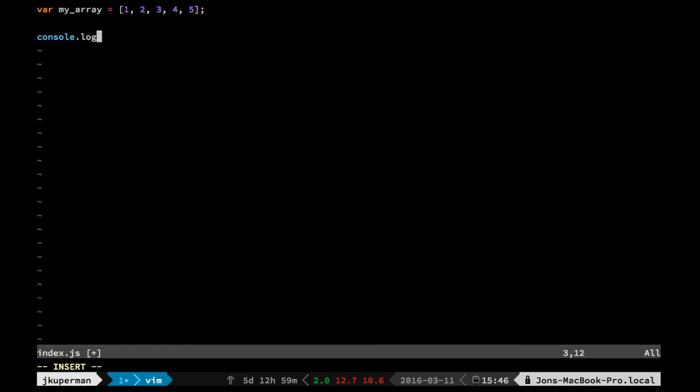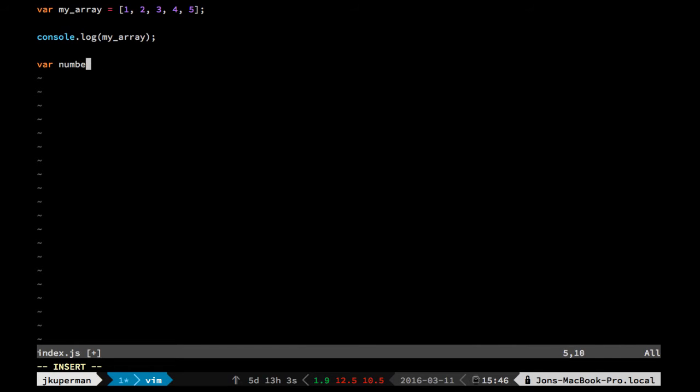Then we can console log it and we'll see it there. And then if for whatever reason we needed the number off the end or something like that, we could do like var number equals and do my_array. And we could just pop the number off of it.